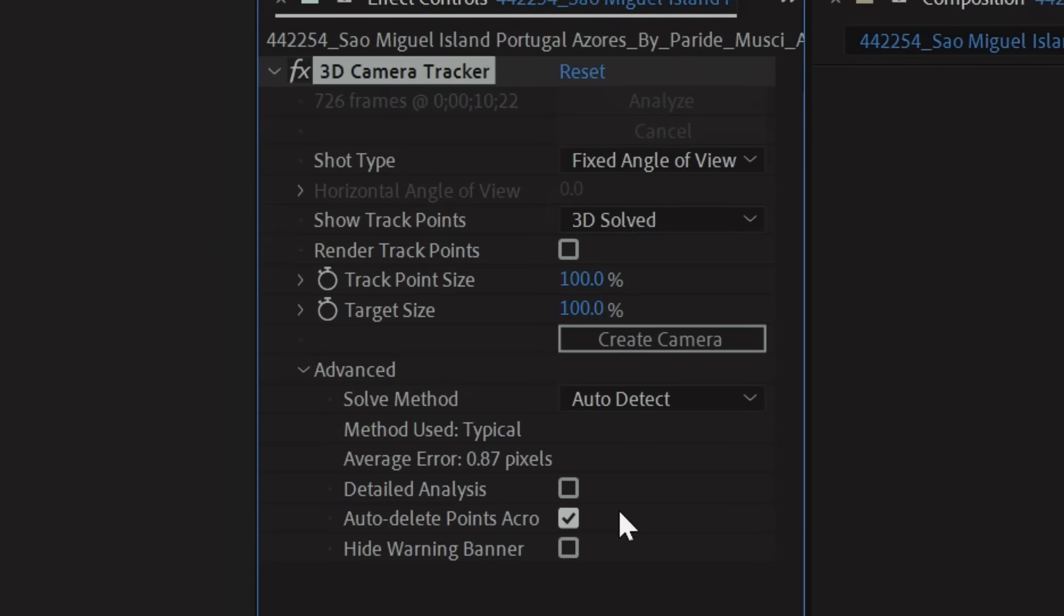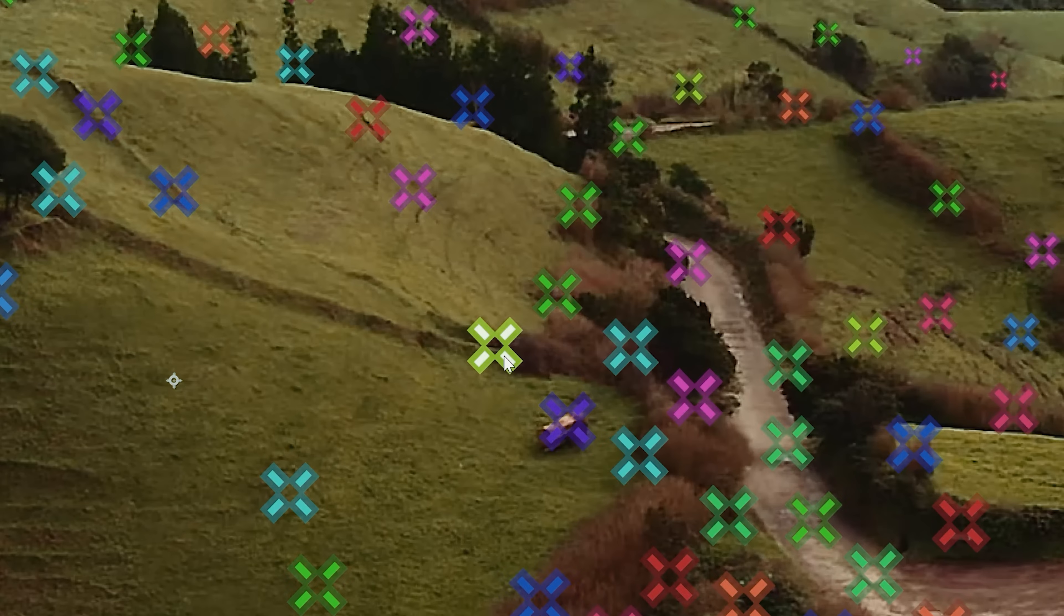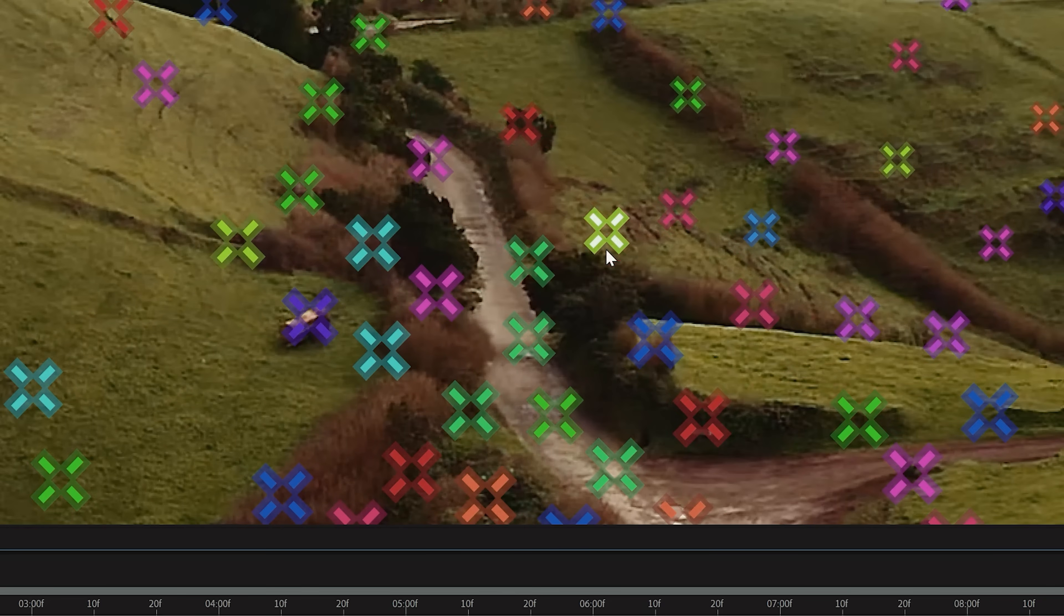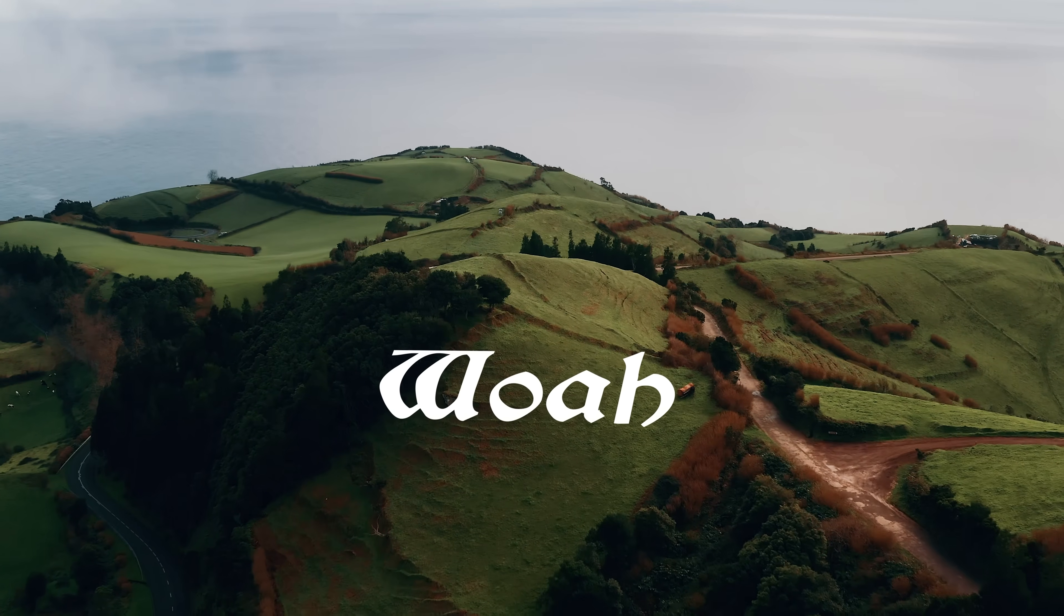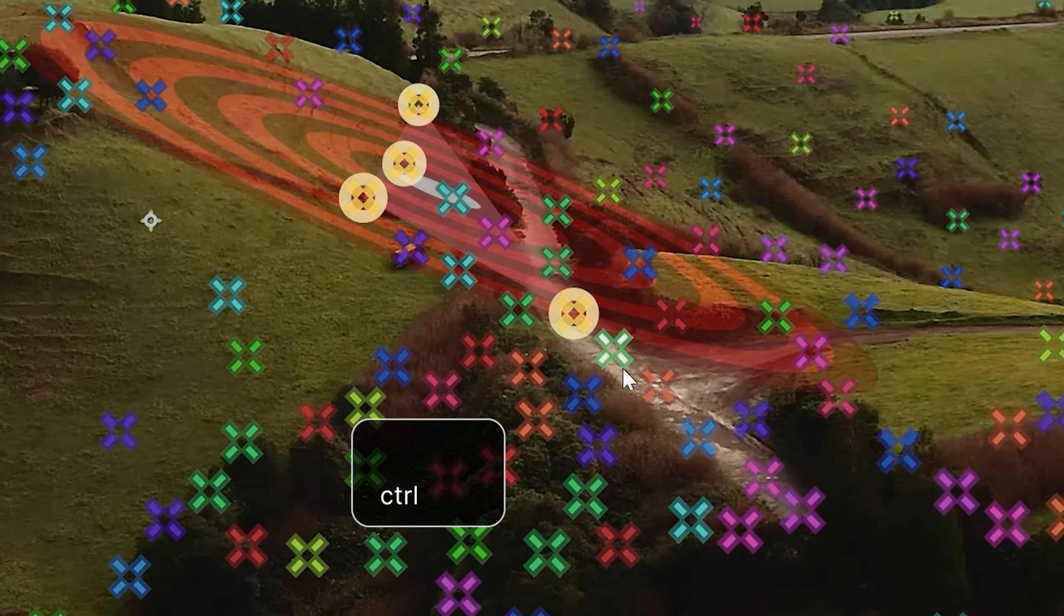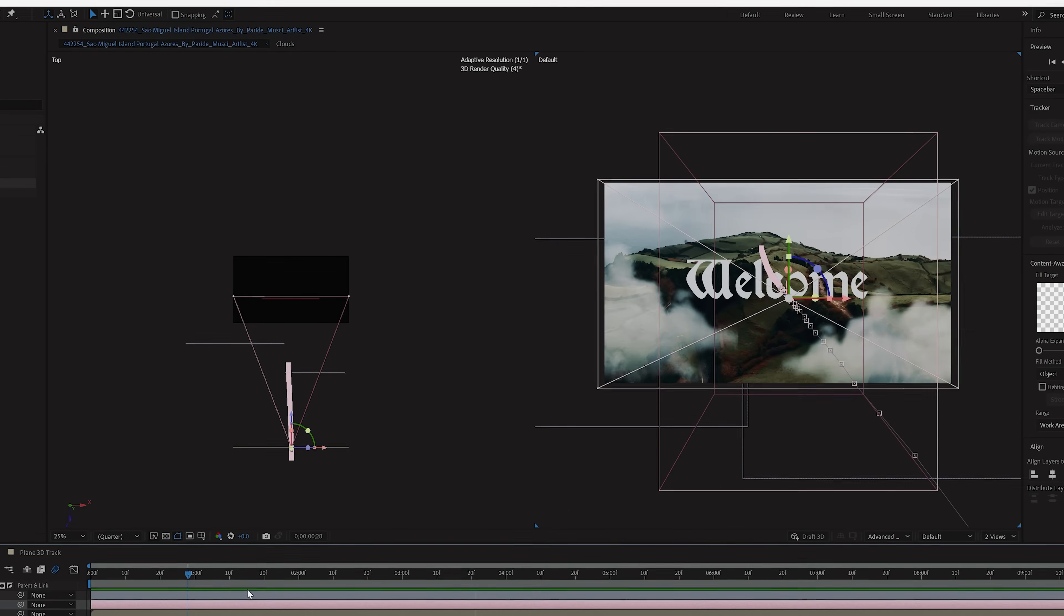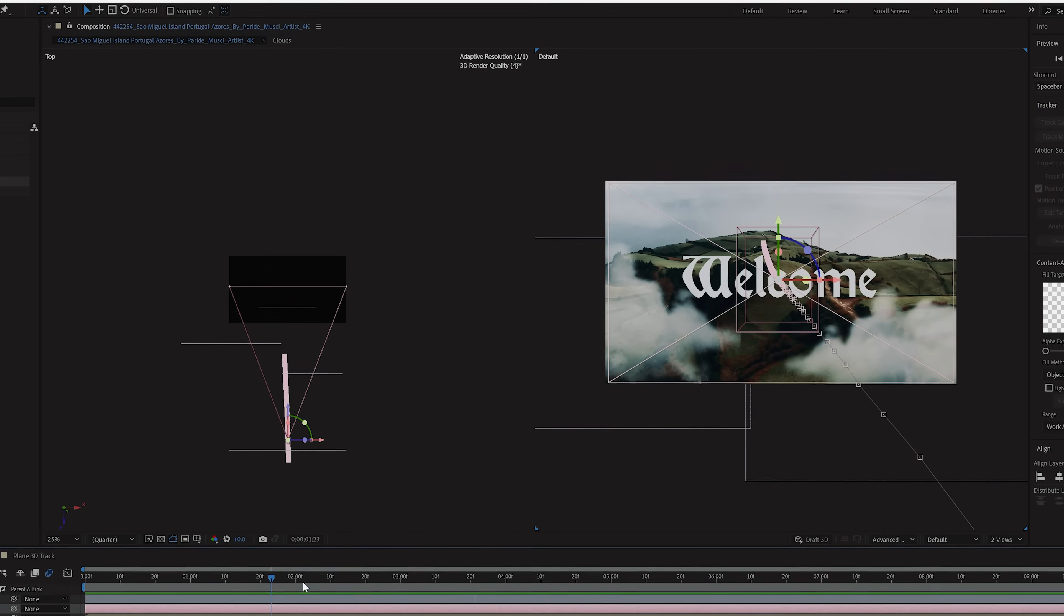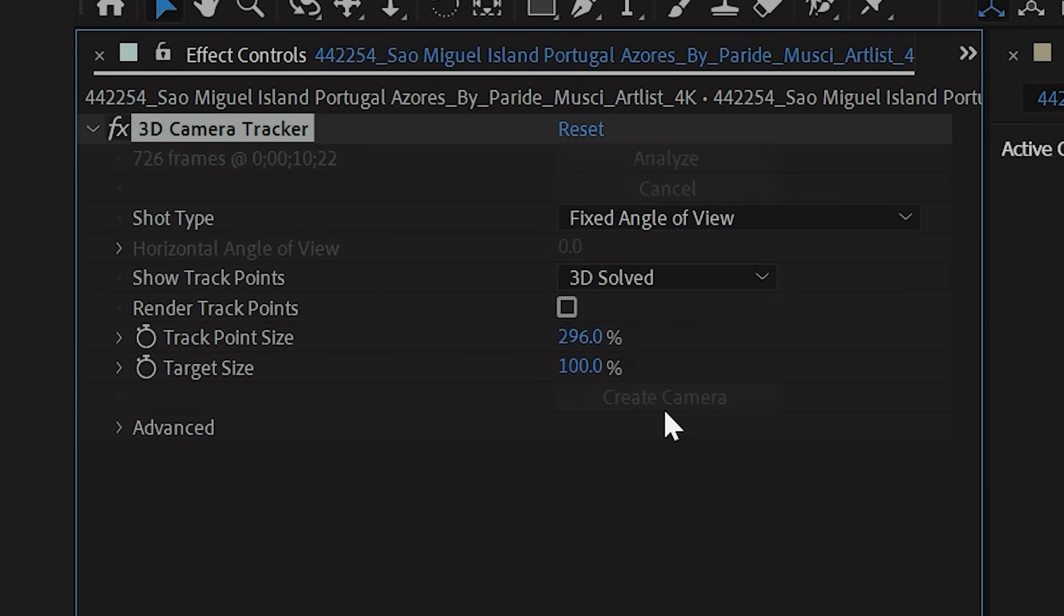Once done, you can click on the effect and you'll notice all these colored tracking points. The green points are good tracks, and the red points are poor tracks, so you'll want to avoid those. If you're trying to lock to a certain point, need a ground plane, and so on, you can hold down Control on Windows and Command on Mac and select multiple tracking points. But because we want our text to follow the general camera movement, we can just tap the Create Camera button.